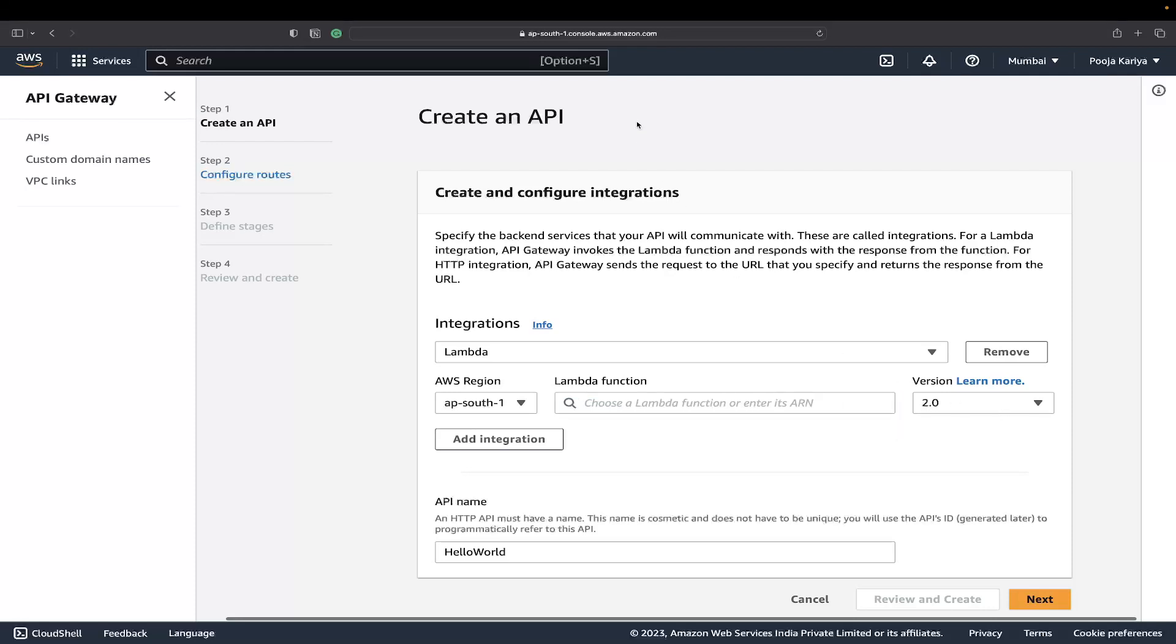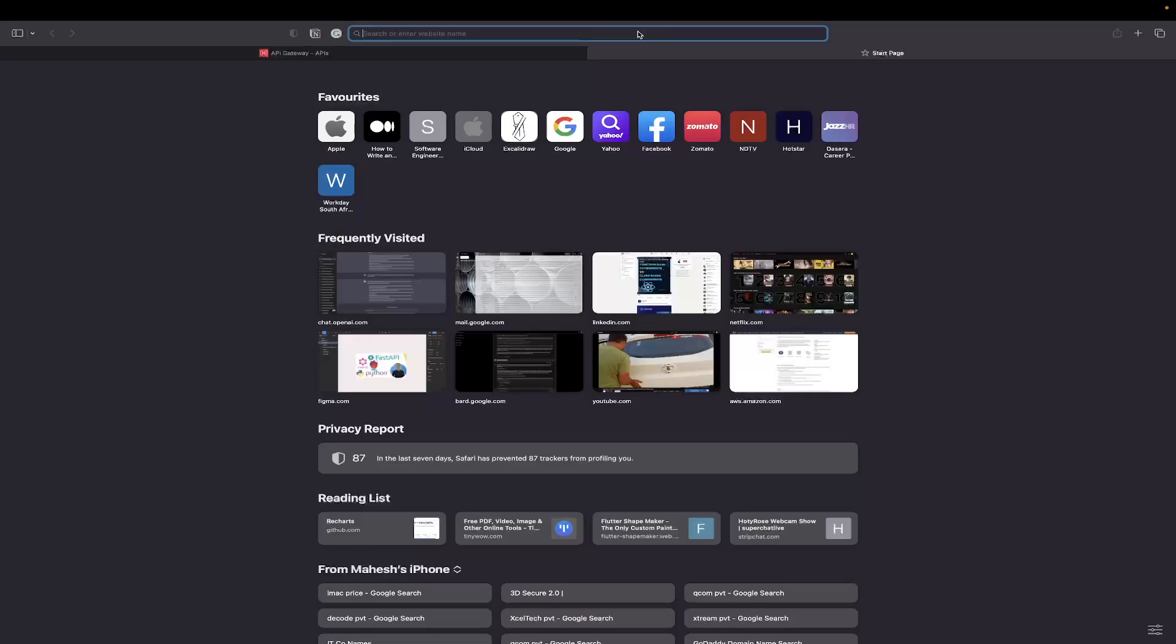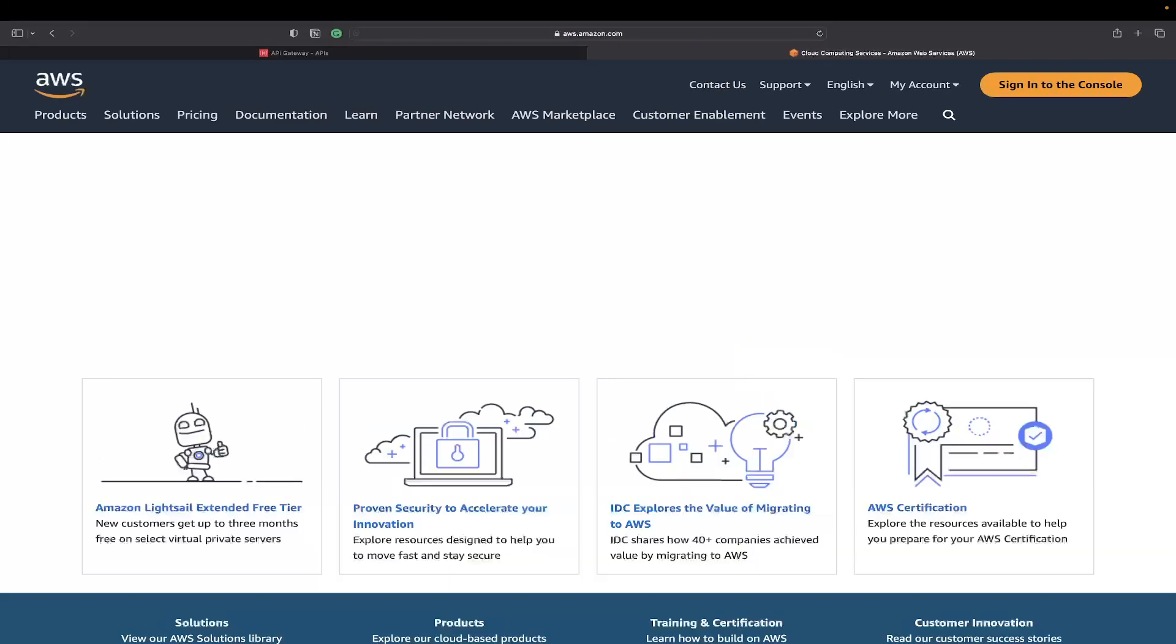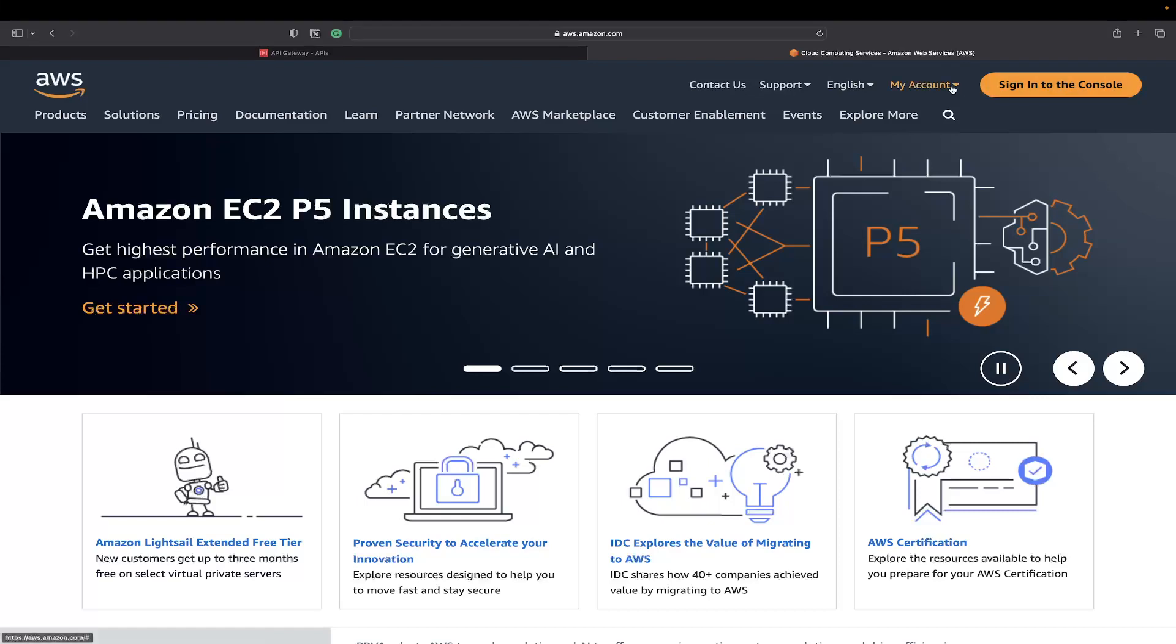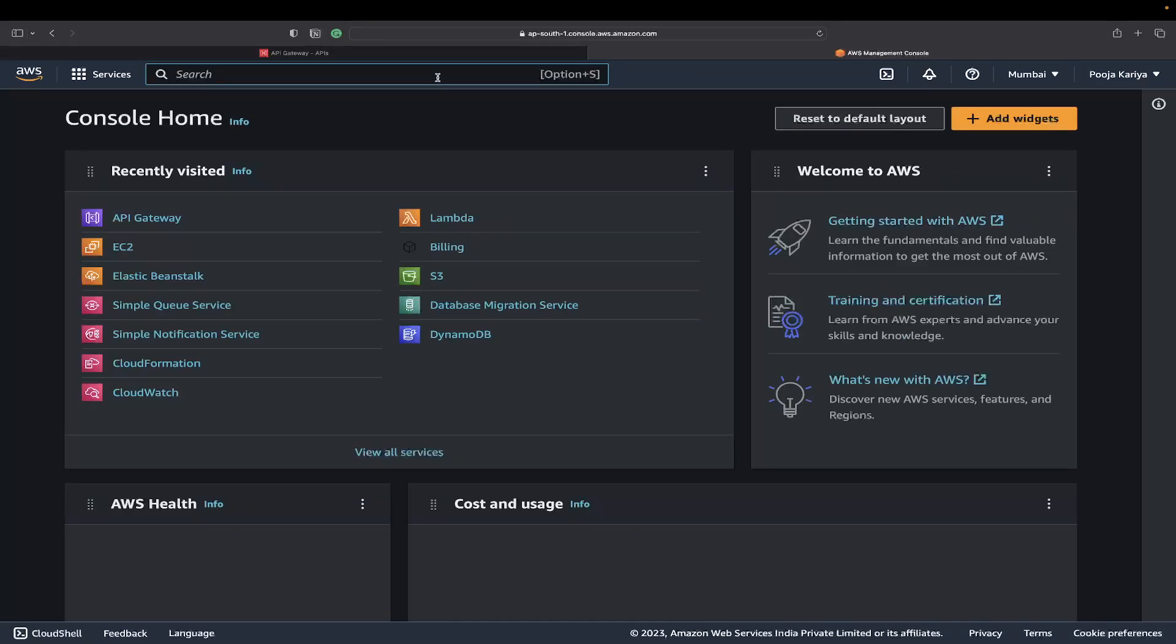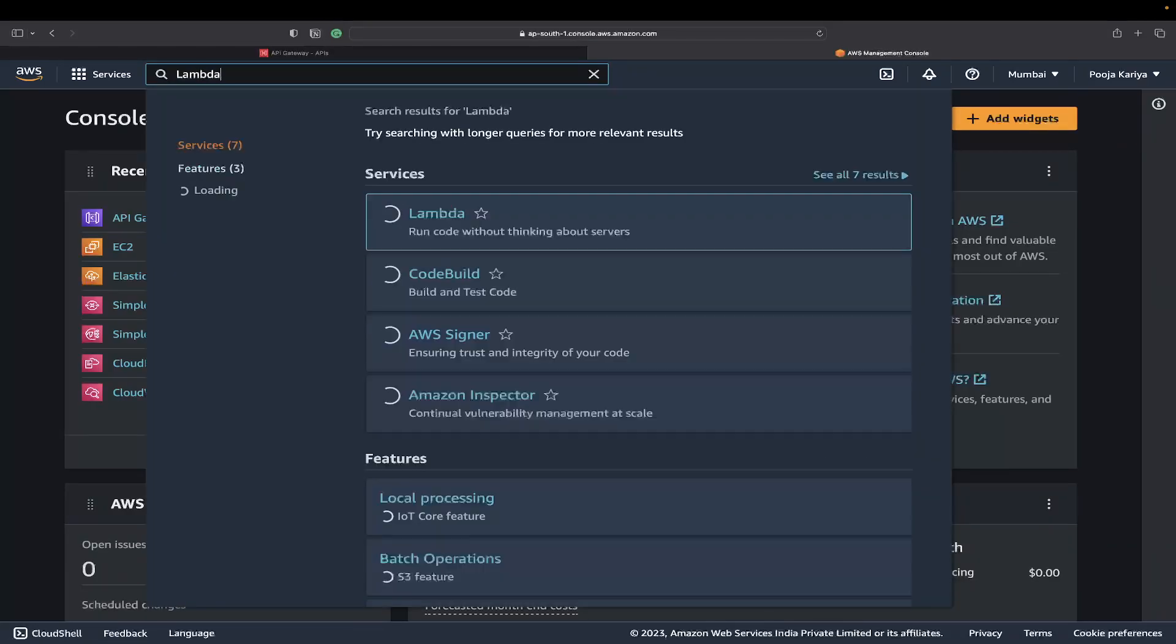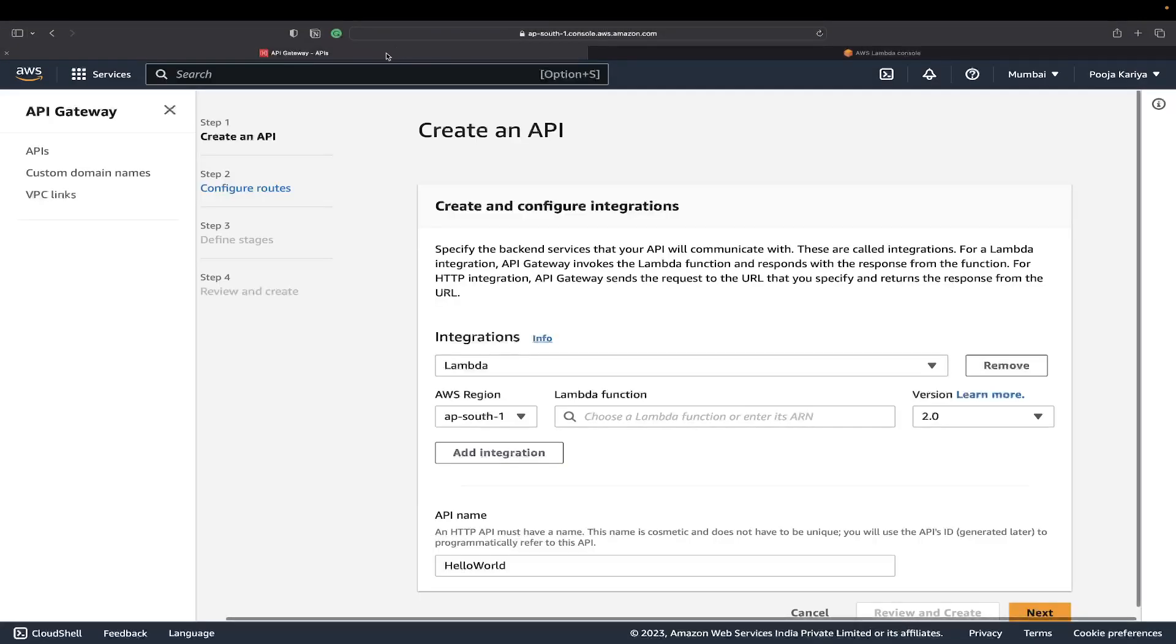I'm going to open my AWS console once again. I'll go to management and search for Lambda. If you're not aware, Lambda is a serverless platform where you can write your code.